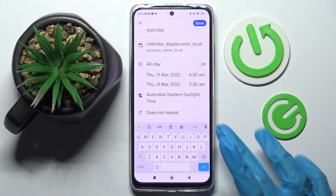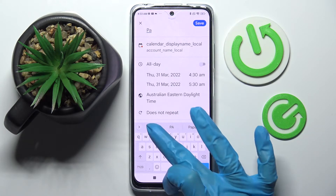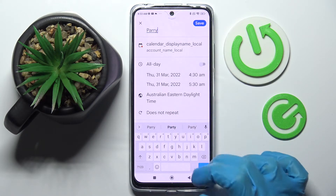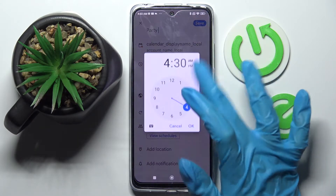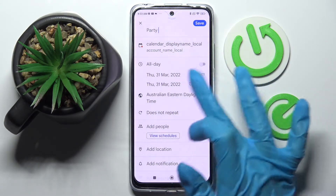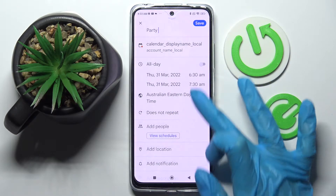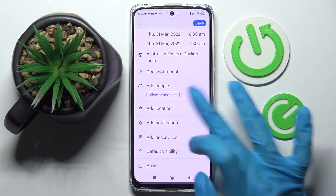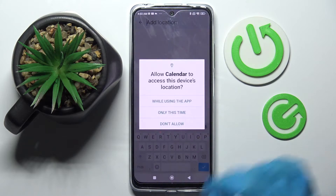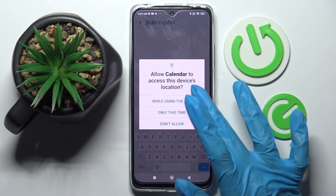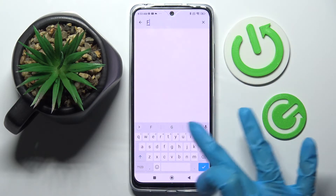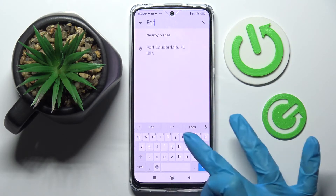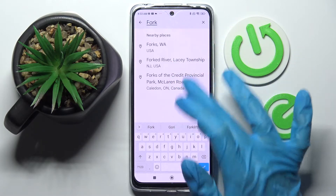Now you can customize it however you wish to. For example, add a title, pick starting and ending hour over here, add people, add location, select whether using the app or only this time, type in an address and click on the correct one.